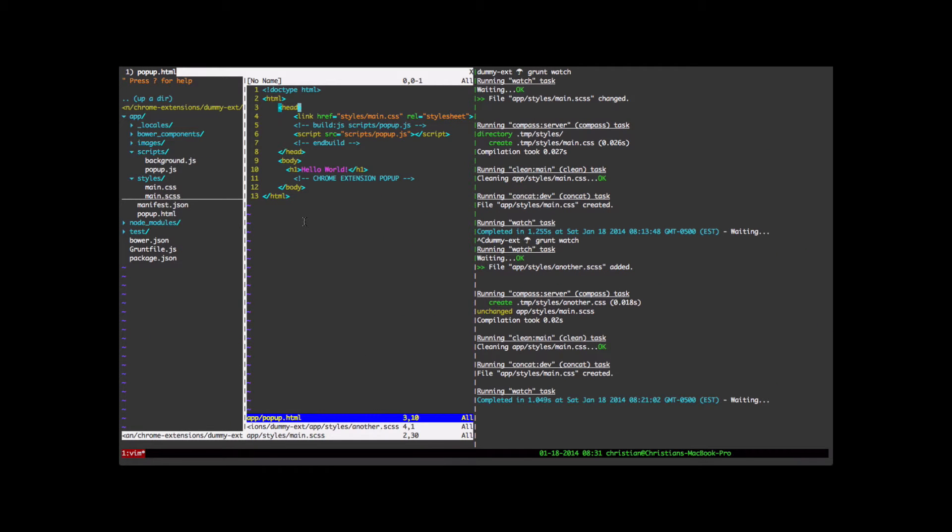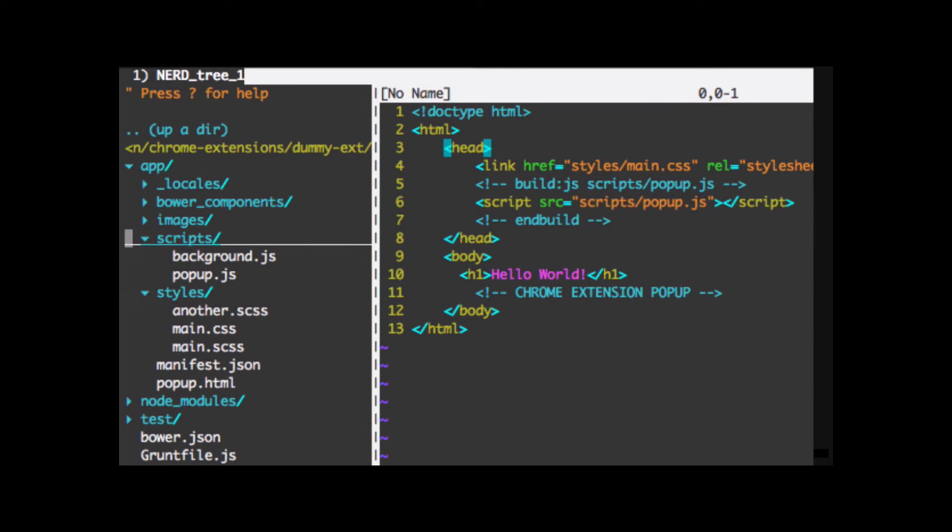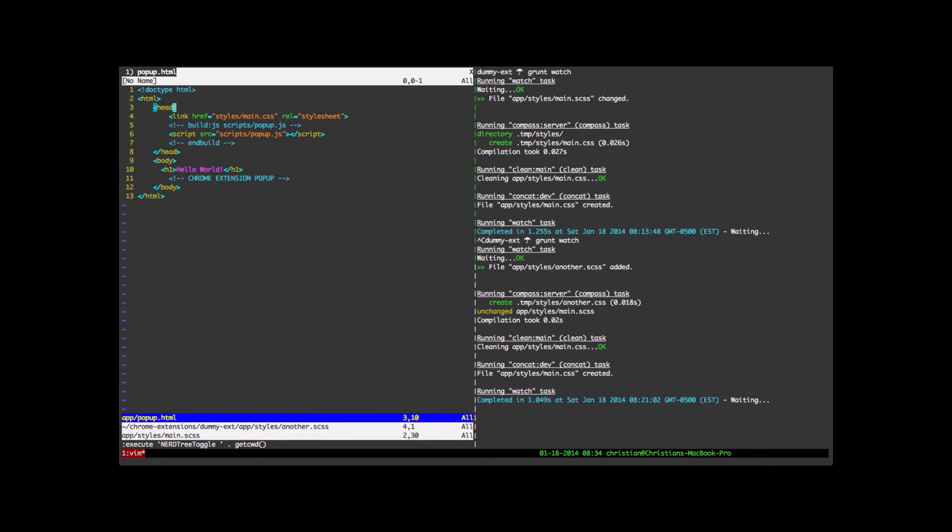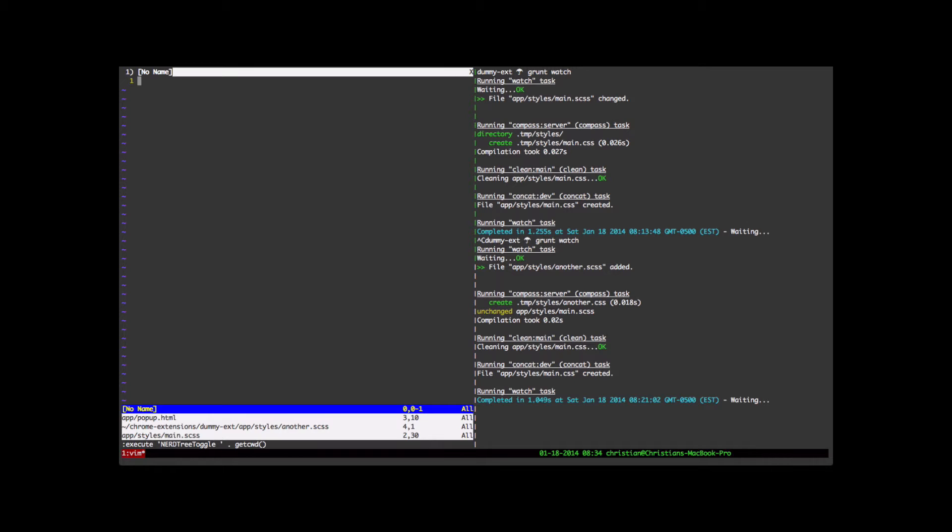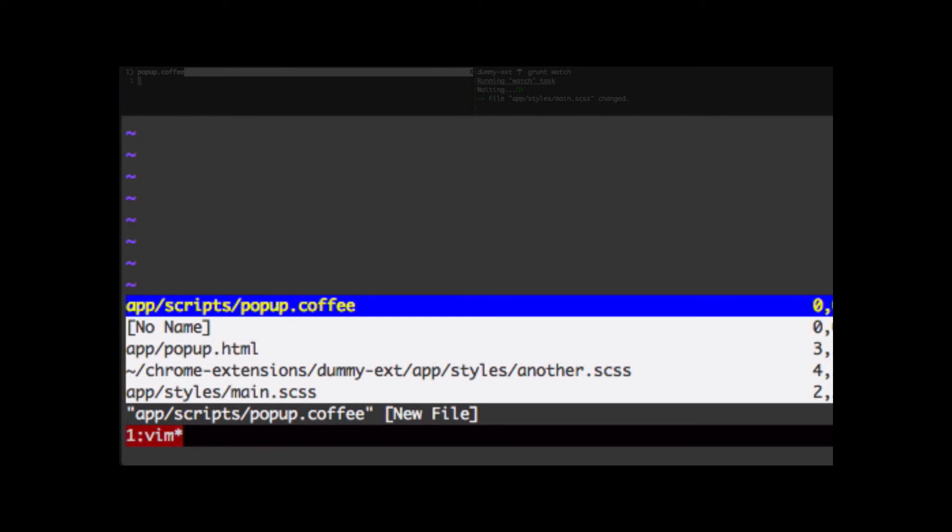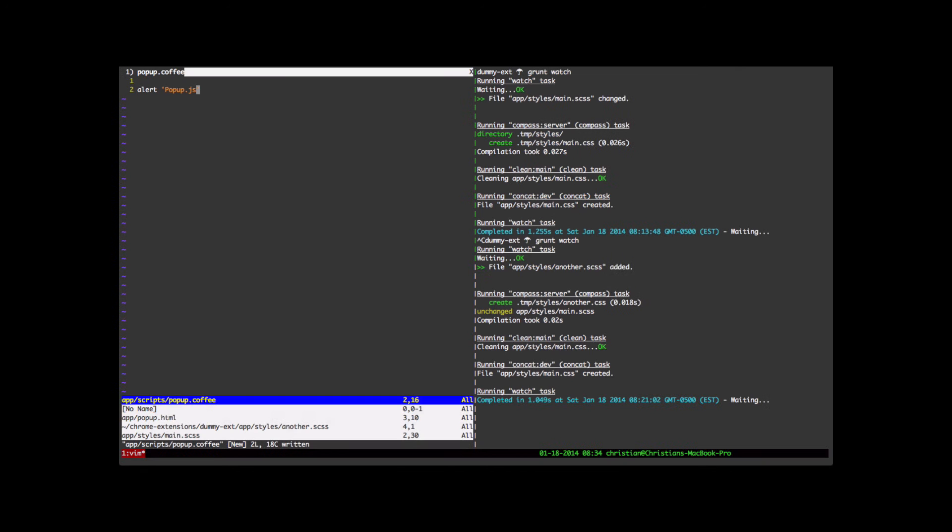What about CoffeeScript support? Let's add some coffee files and let's refresh the tree here. We see another .scss was added here. But let's add a popup.coffee file. Looks like I can't add a node here in NerdTree. Let's just do it by hand here. So popup.coffee file. Let's just add a basic alert here. We're using coffee syntax. Let's save the file.